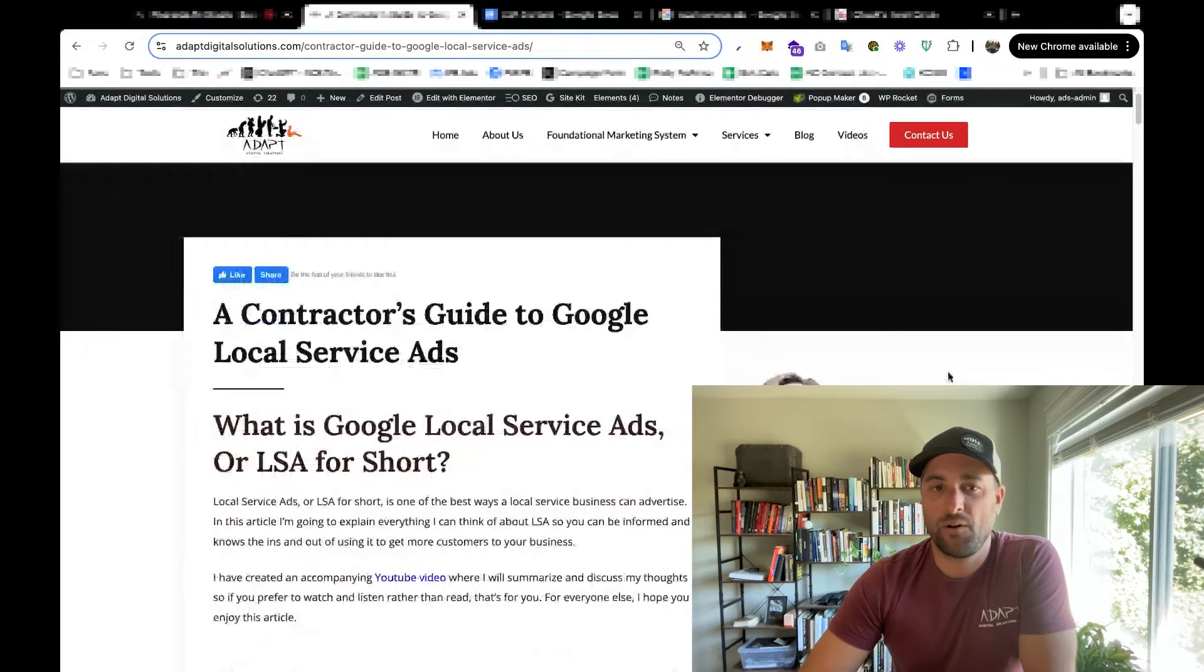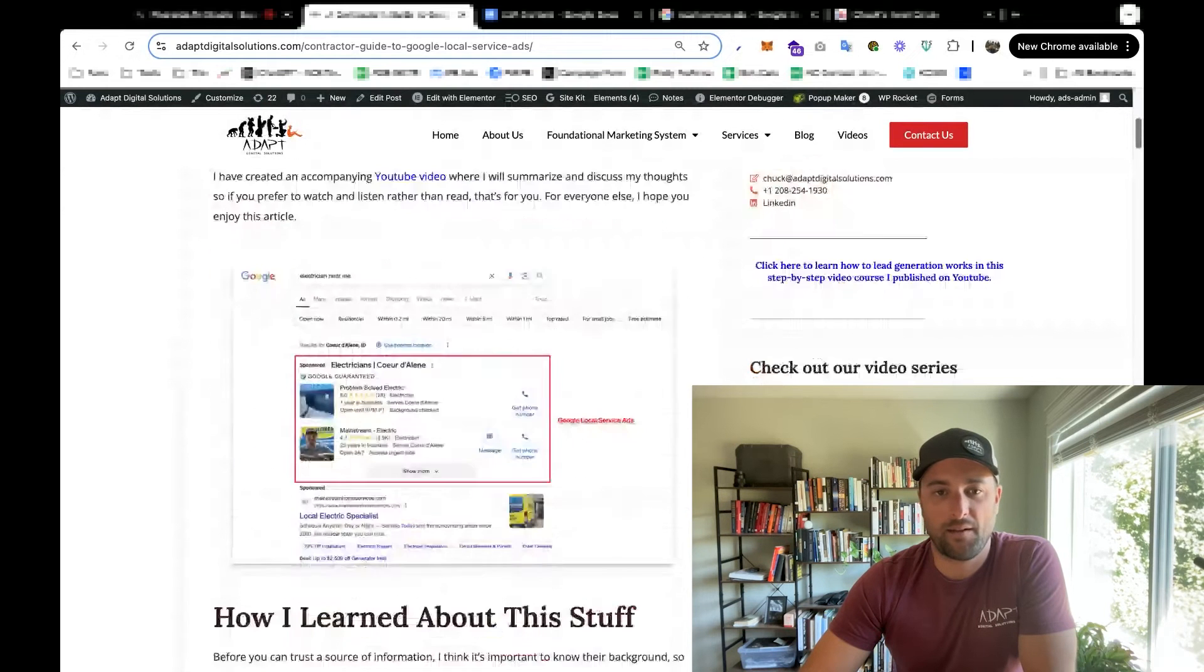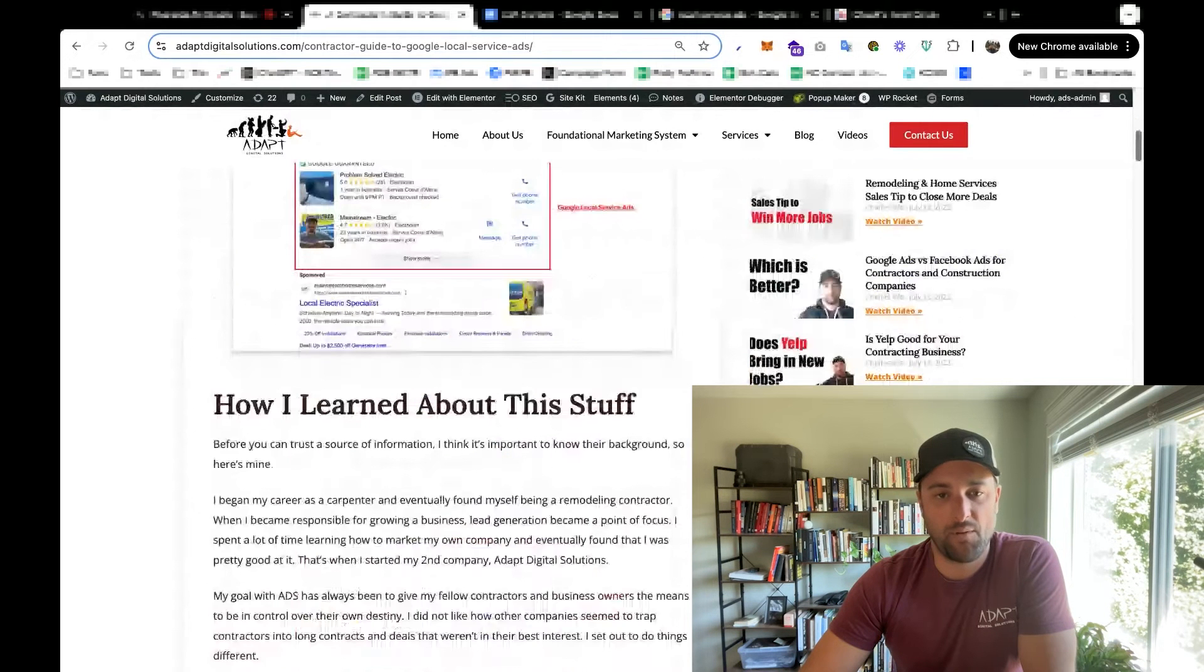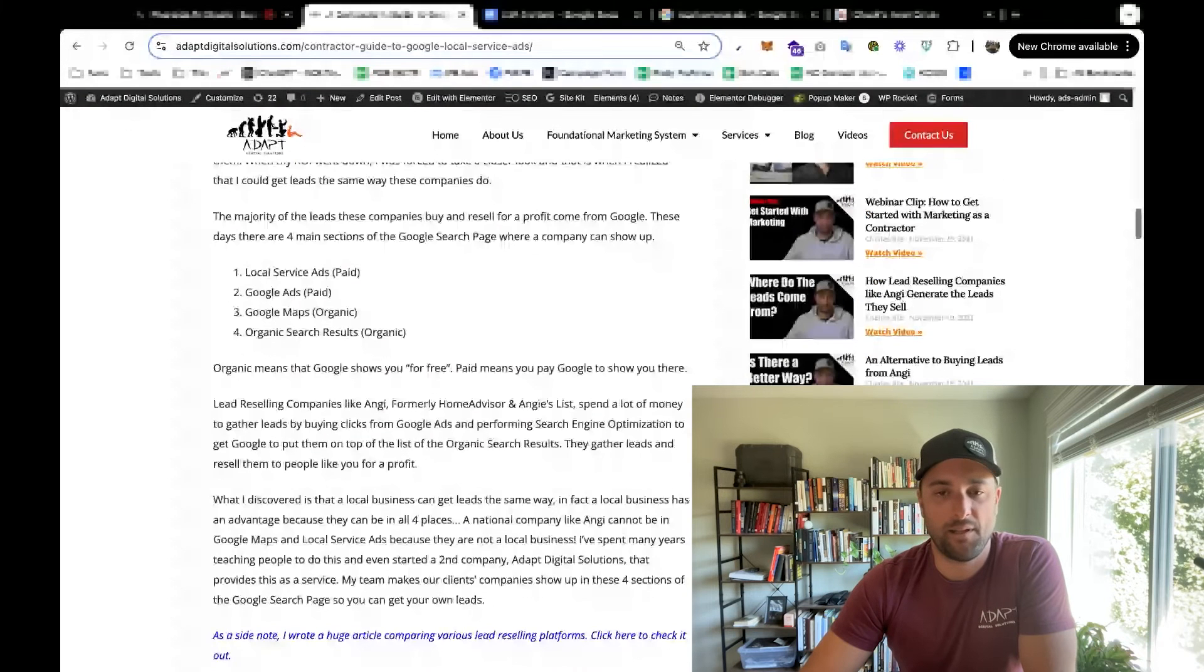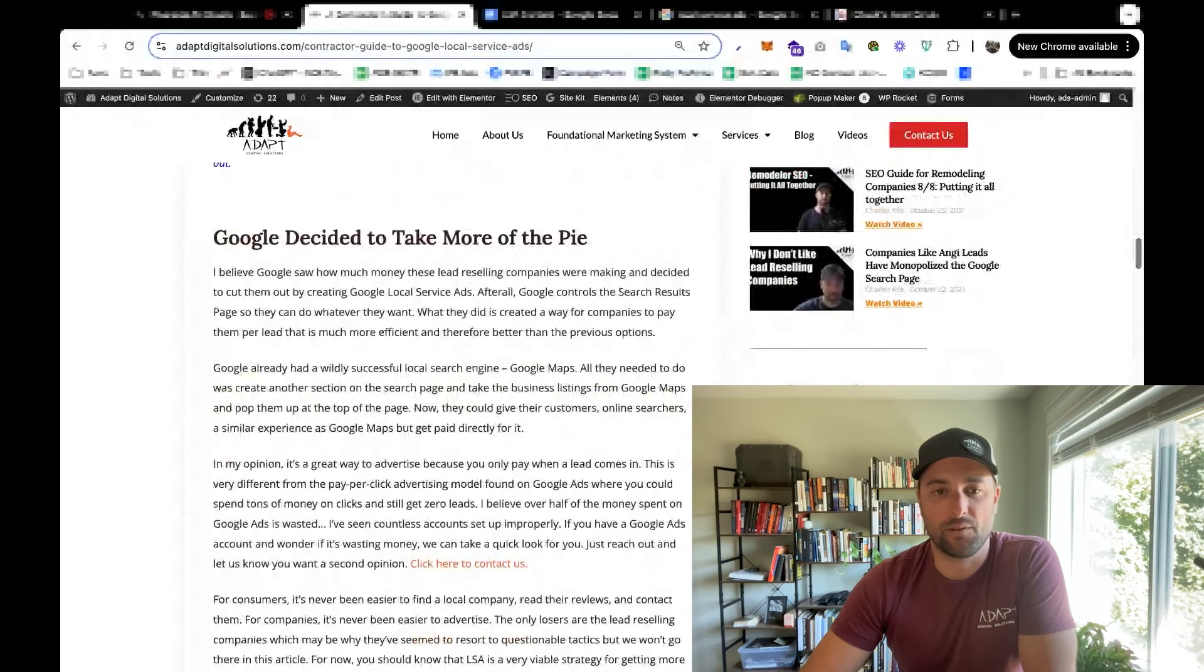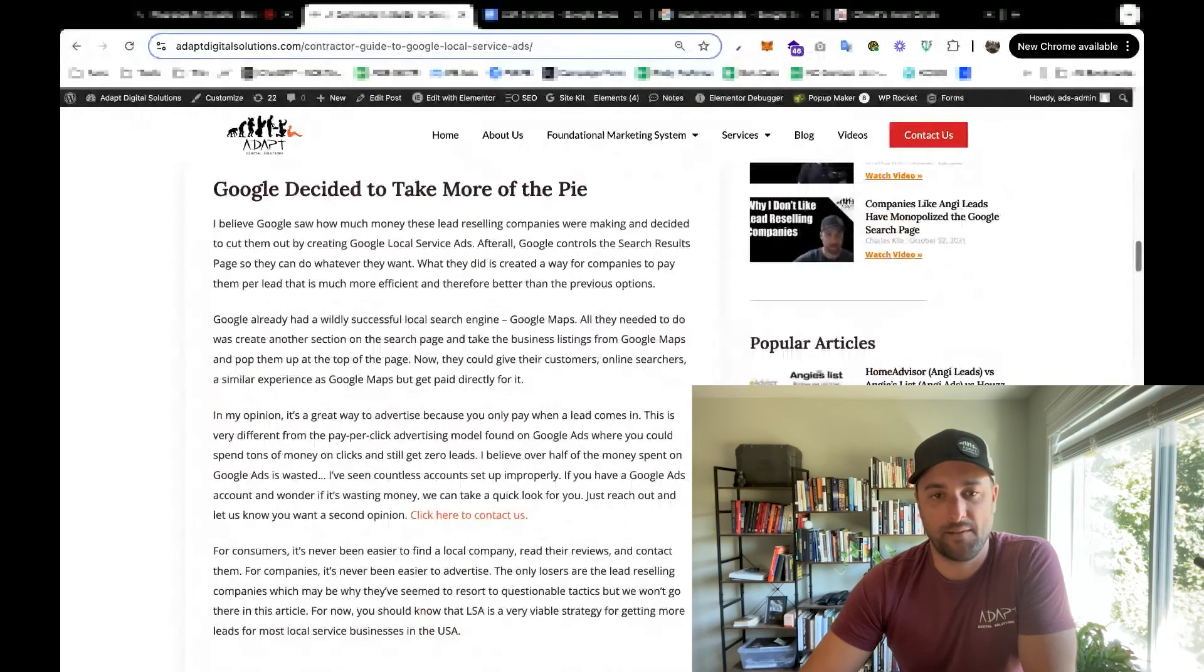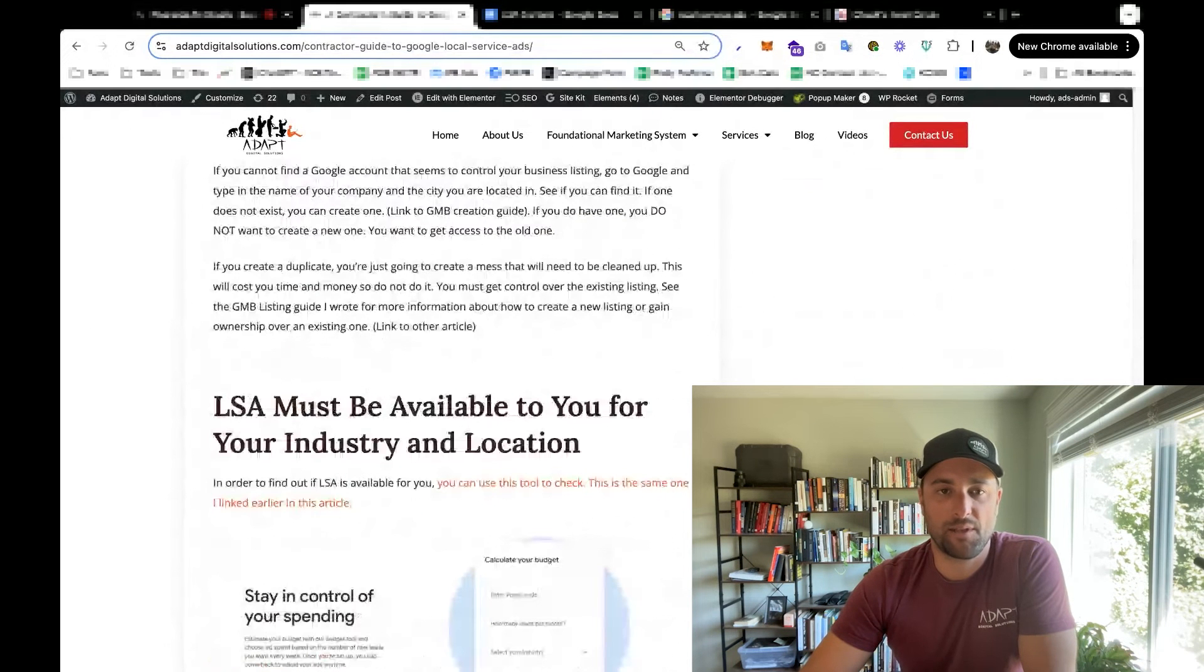In last week's video, I went through the whole thing and gave you my thoughts on local service ads - what it is, why it's around, why it's even a thing, who it's good for, all that kind of stuff. And today, we're going to talk about how to actually get them set up.